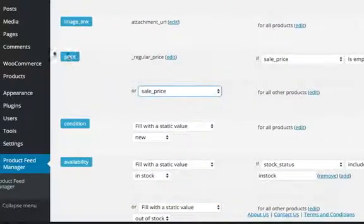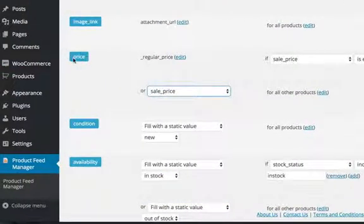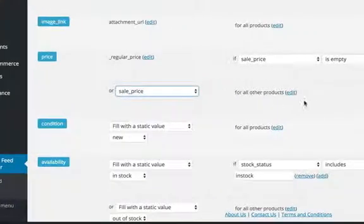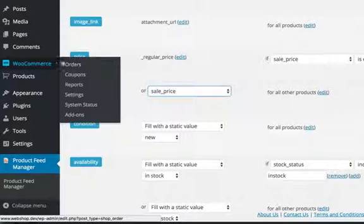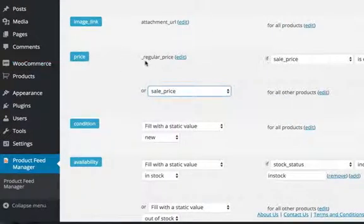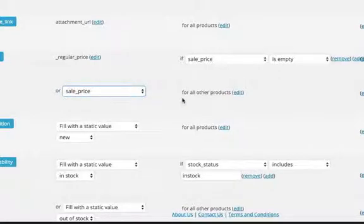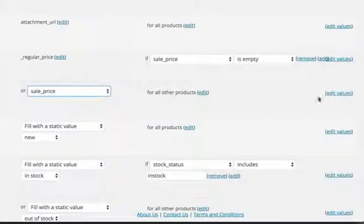This still belongs to price. We fill it with the sale price for all other products. Now we have it: price is filled with the regular price if the sale price is empty, or we fill it with the sale price for all other products. That's all to it.